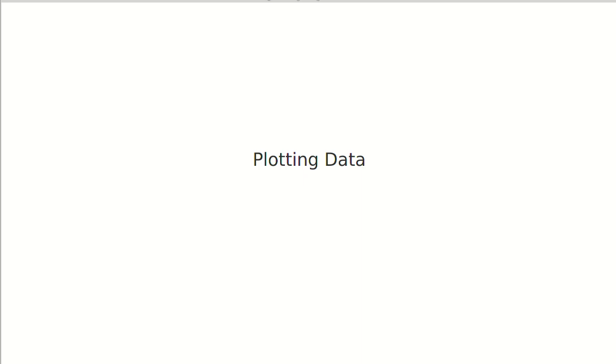A big part of why people who do data science like Python and R is the fact that they have very robust plotting libraries that are broadly used. In R, the plotting is pretty much built into the language. You can use things like ggplot2. In Python, there is matplotlib.